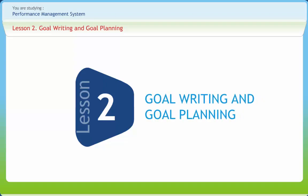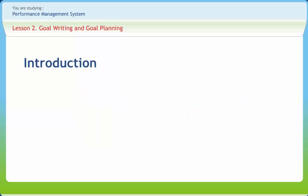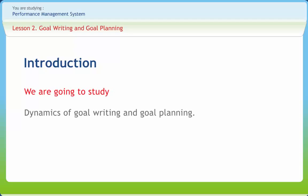Goal writing and goal planning. Goals are simply a clearer statement of the visions, specifying the accomplishments to be achieved if the vision is to become real. After you set your important goals, you move to setting objectives. Objectives are sub-goals set with the only purpose to serve your goals. In this lesson, we discuss the dynamics of goal writing and goal planning.